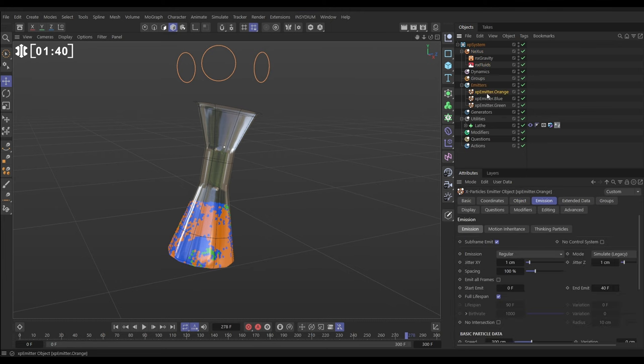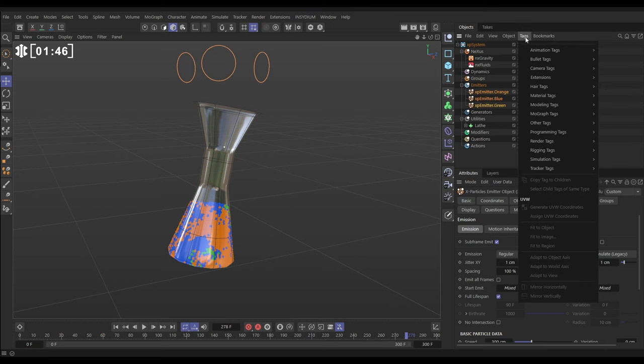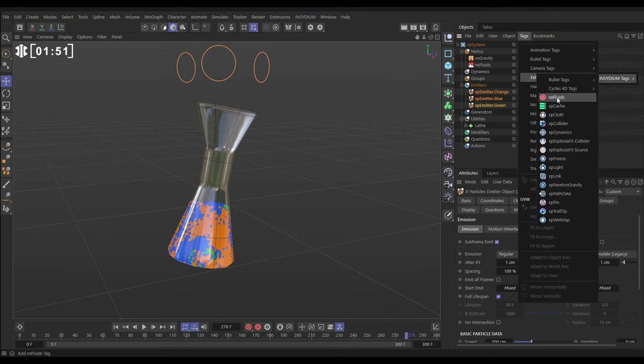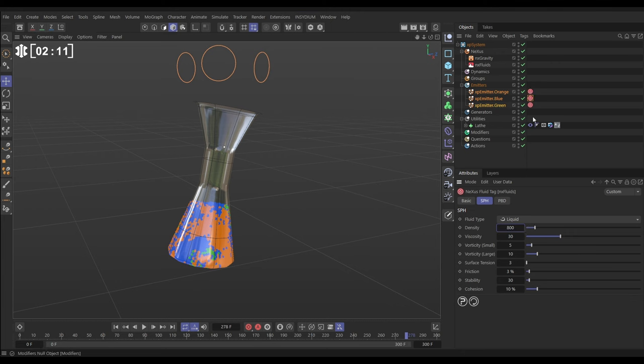Now what we want to do is give these emitters different fluid properties. We do that by selecting them all, going to Tags > Extensions > Insidium Tags, and bringing in an NX fluids tag for each. In the orange one, in the SPH tab, we're going to set the orange density to 200. We're going to set the blue fluid density to 800.